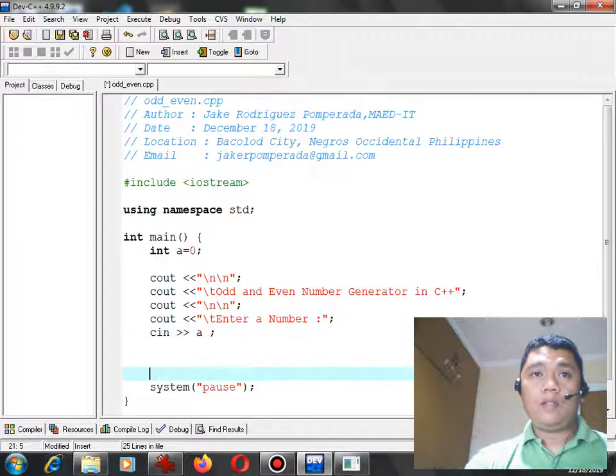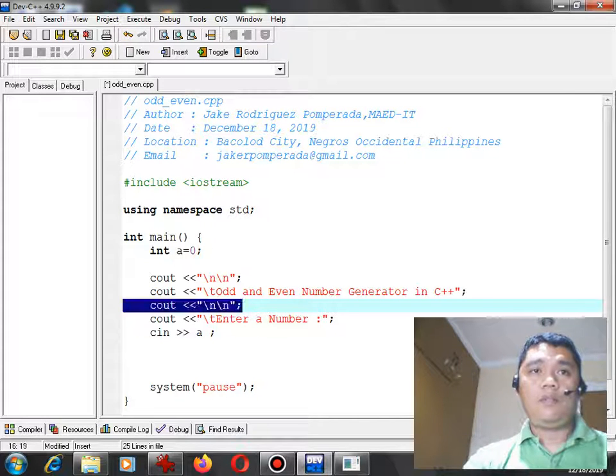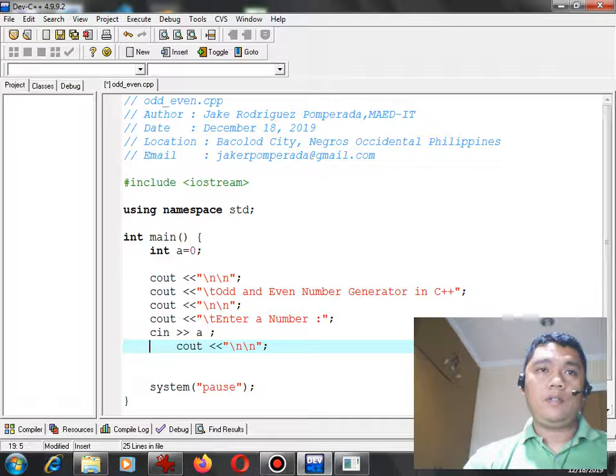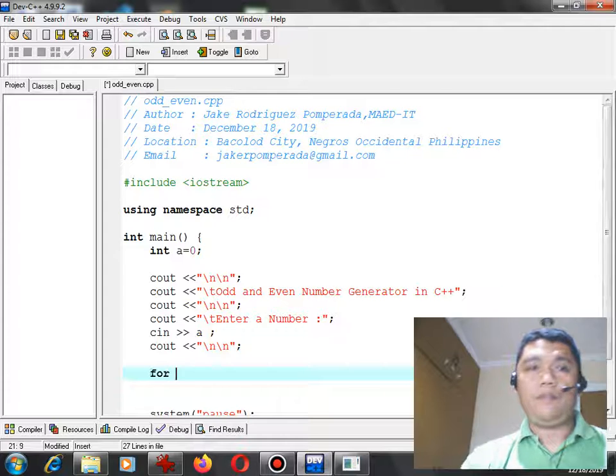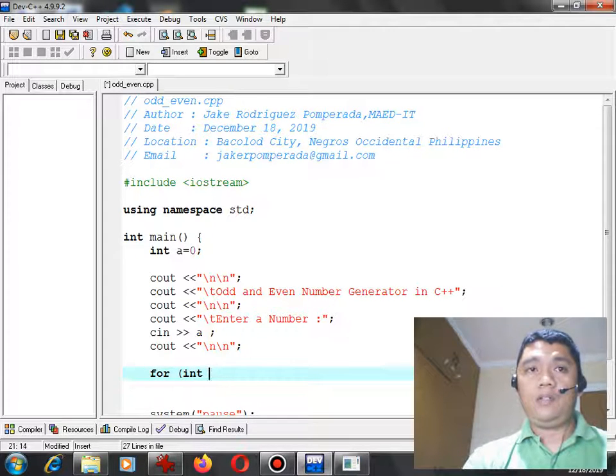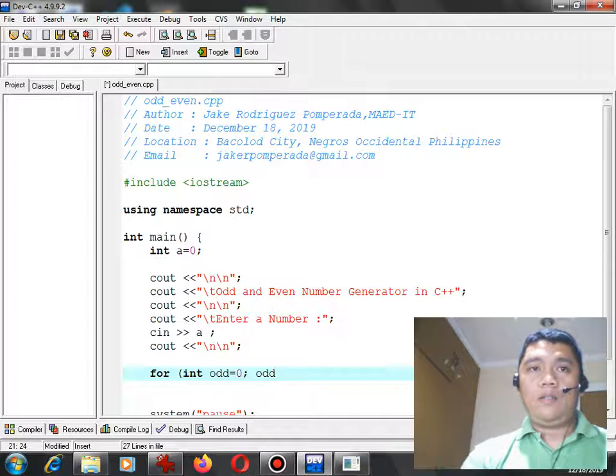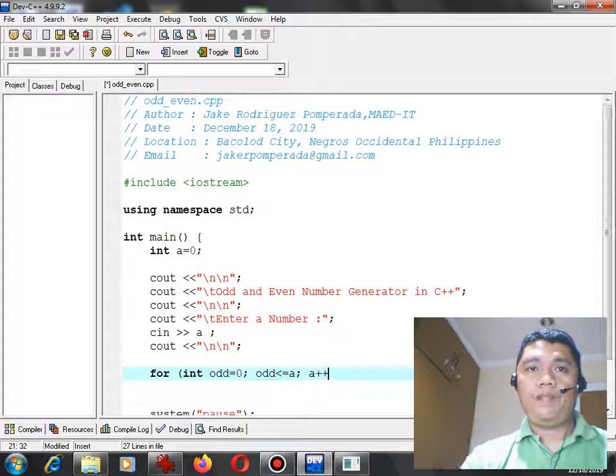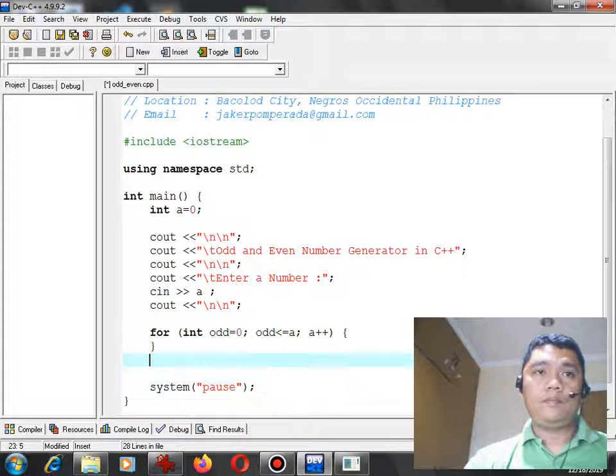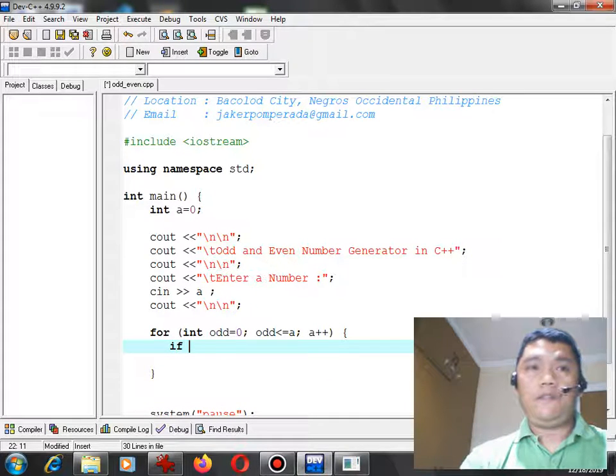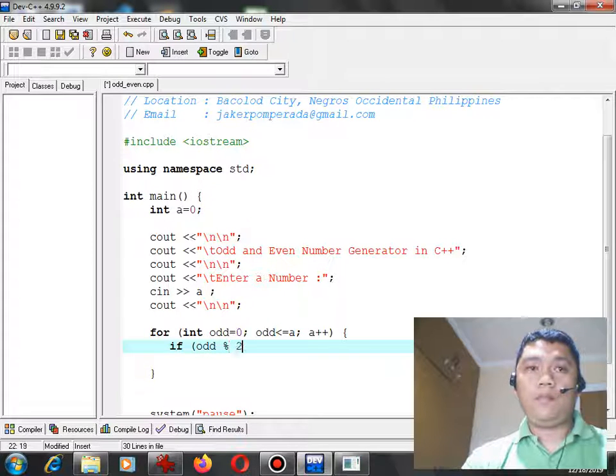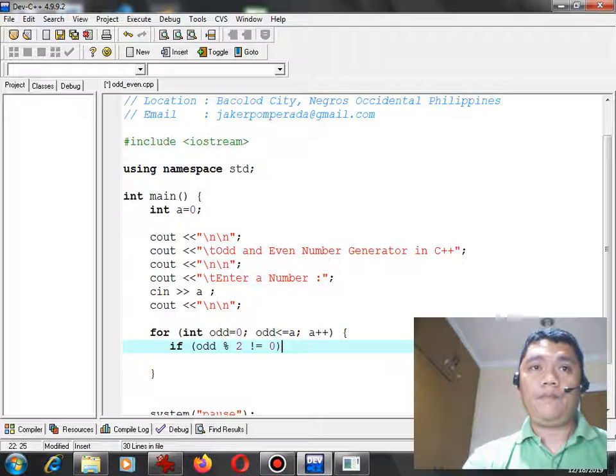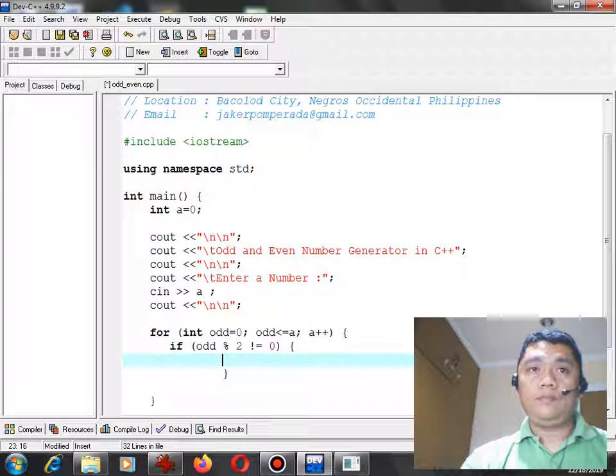Now for the generation of the odd numbers, we can use a for loop statement: for int odd equals zero, odd less than or equal to a, odd plus plus. Let's begin. If odd modulus 2 not equal zero, begin.